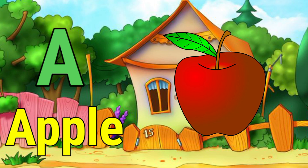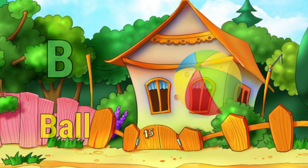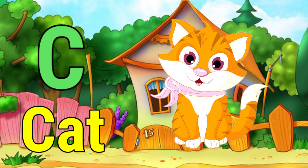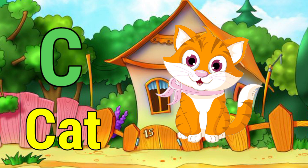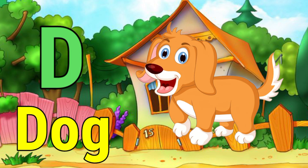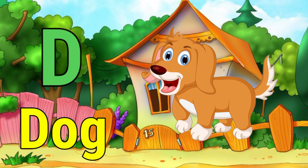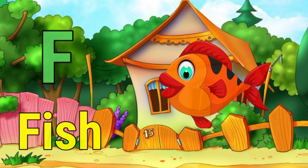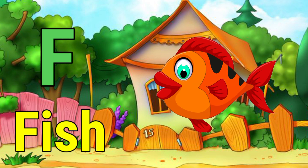A for Apple. B for Ball. C for Cat. D for Dog. E for Elephant.